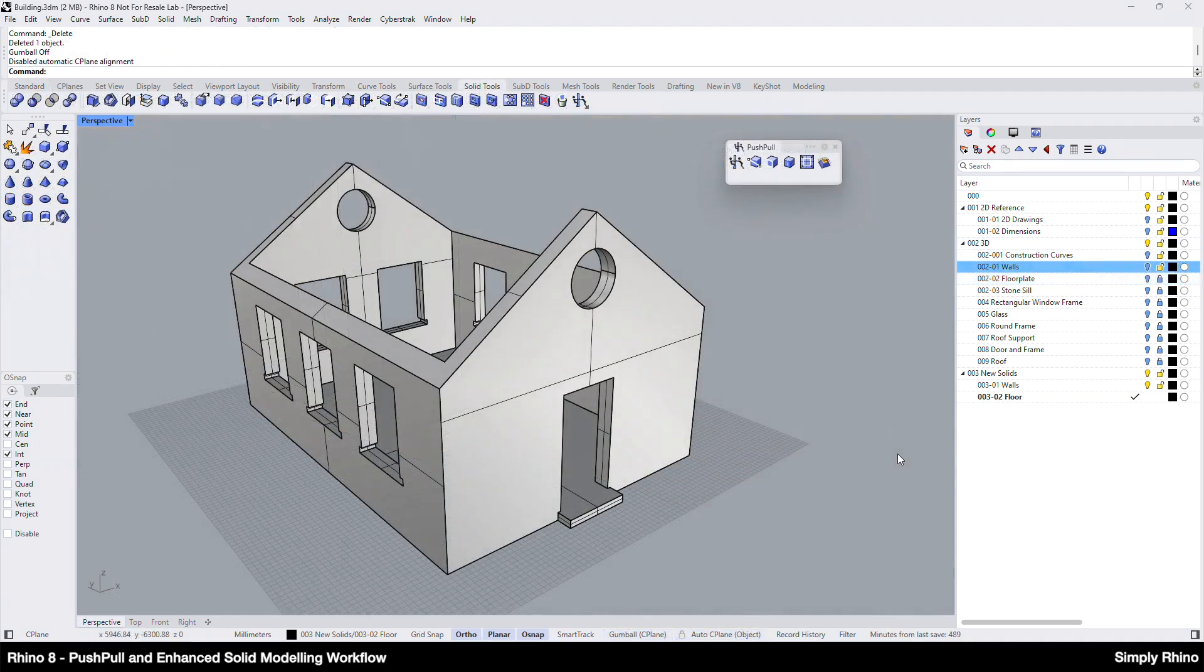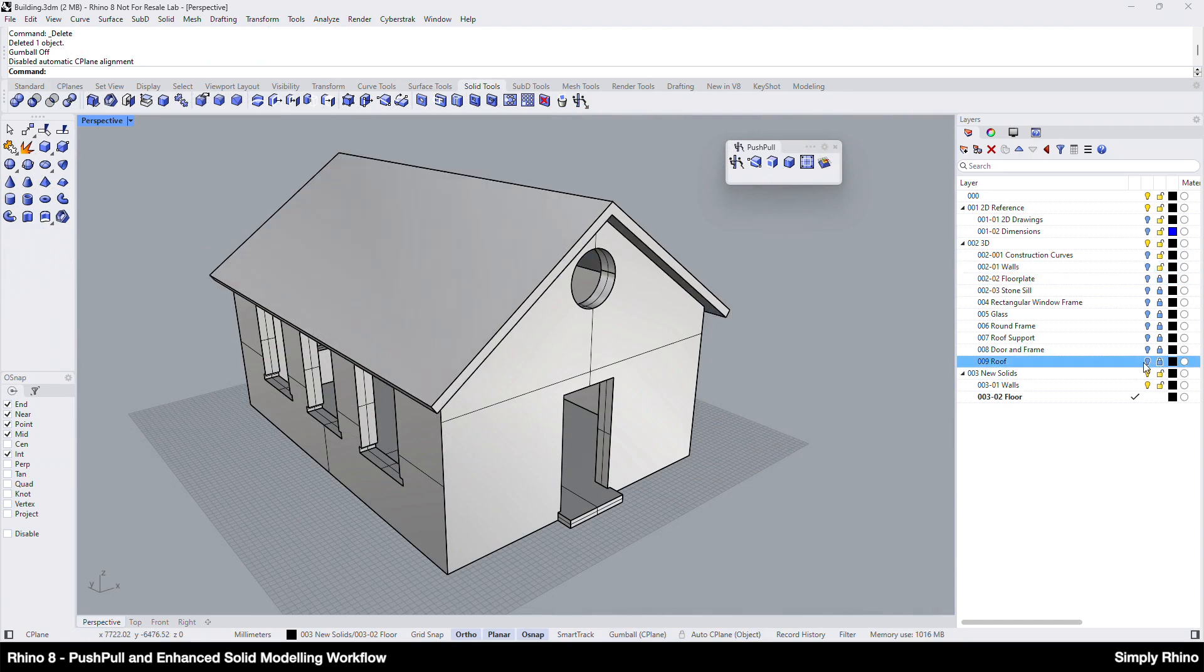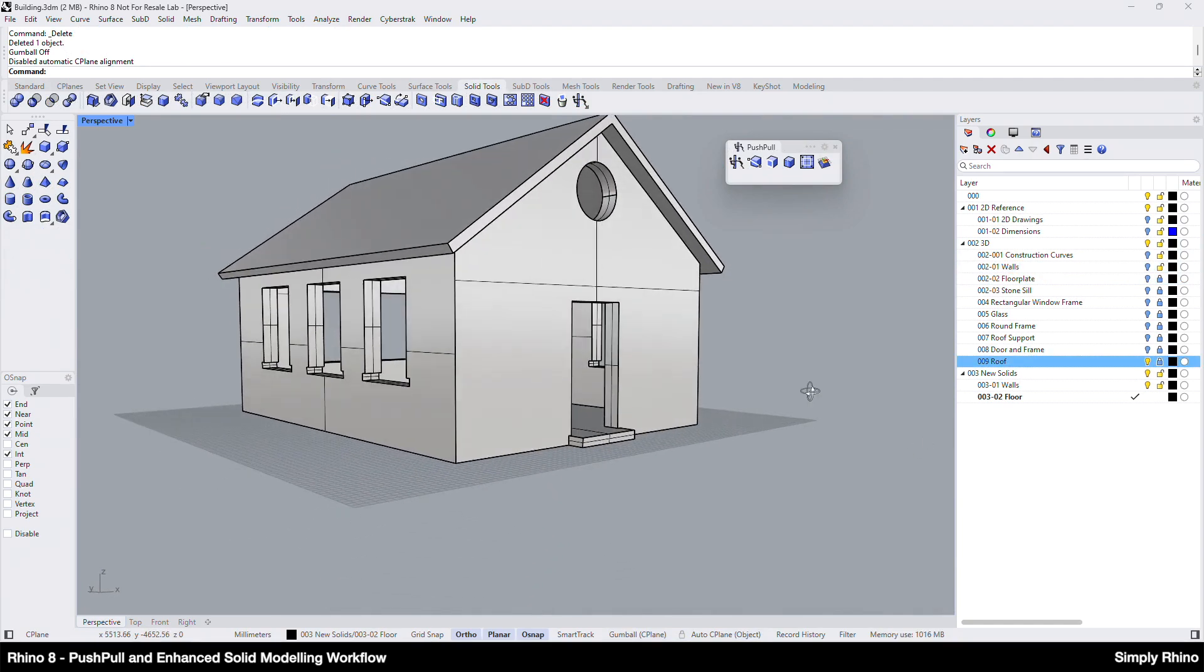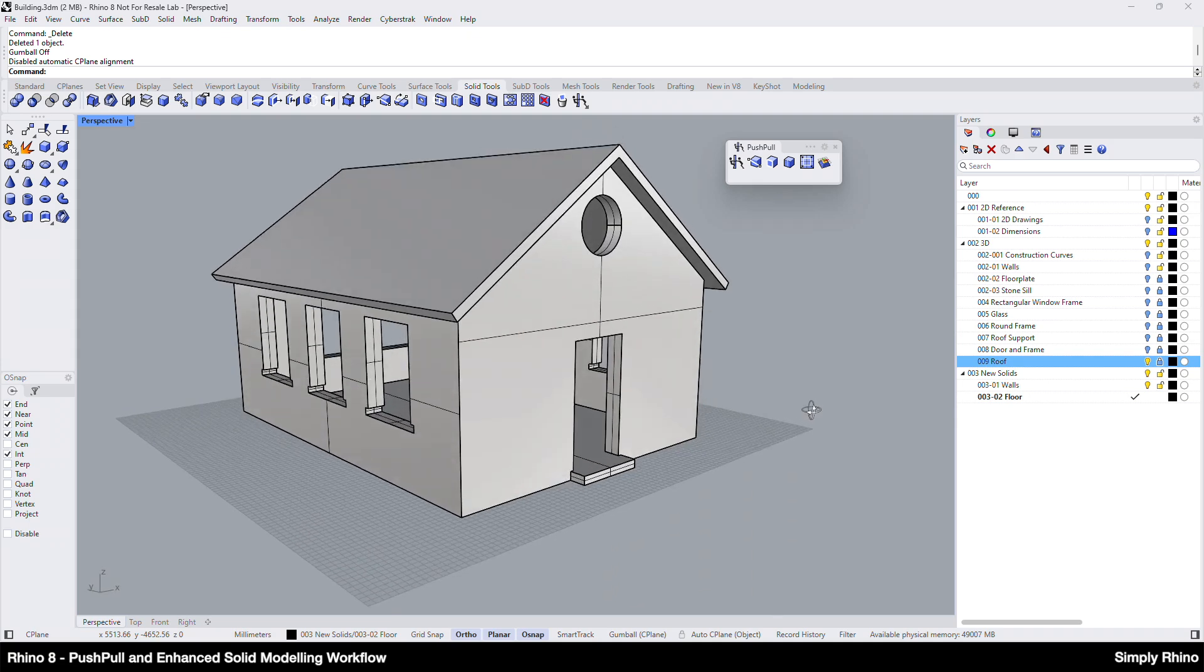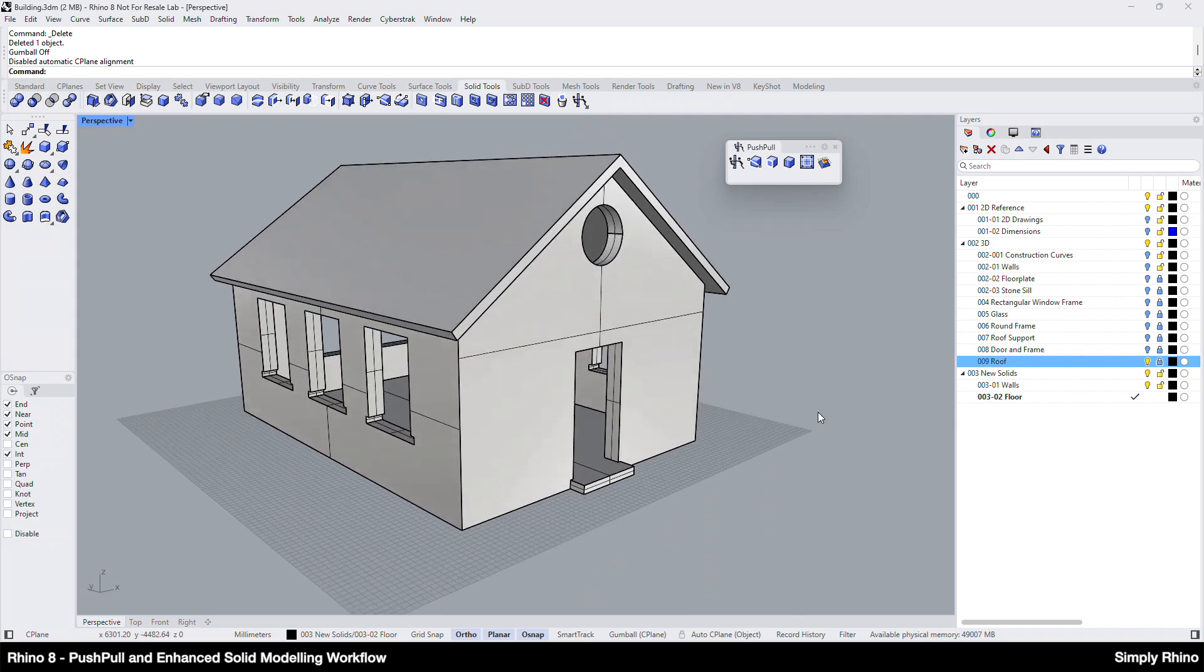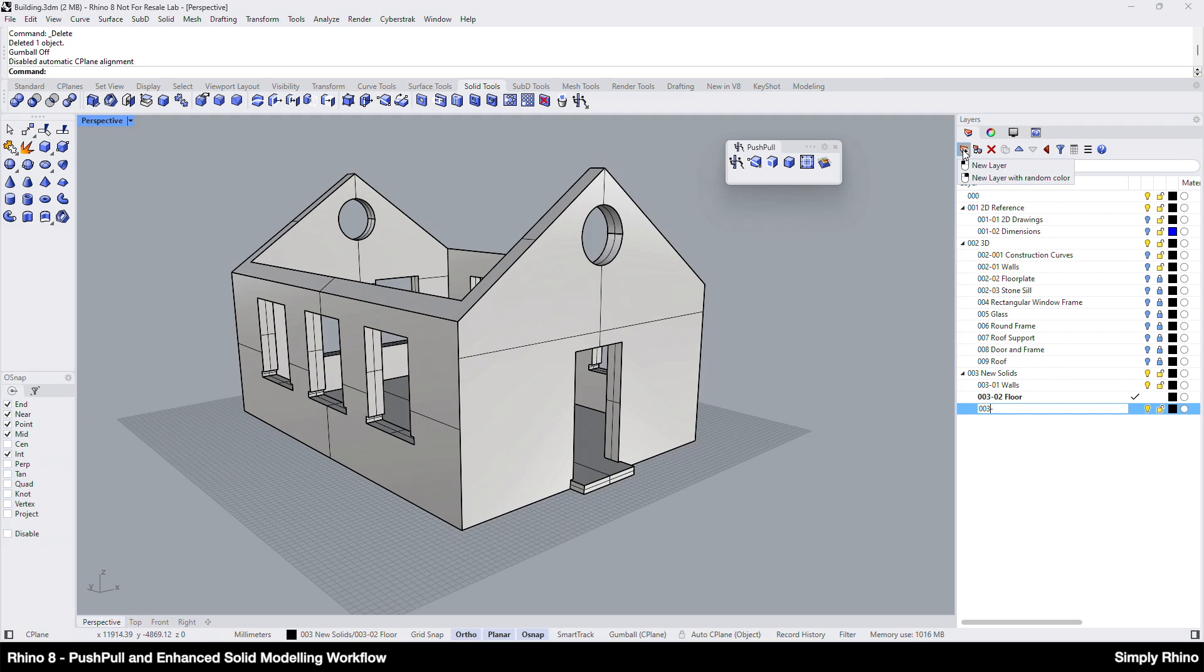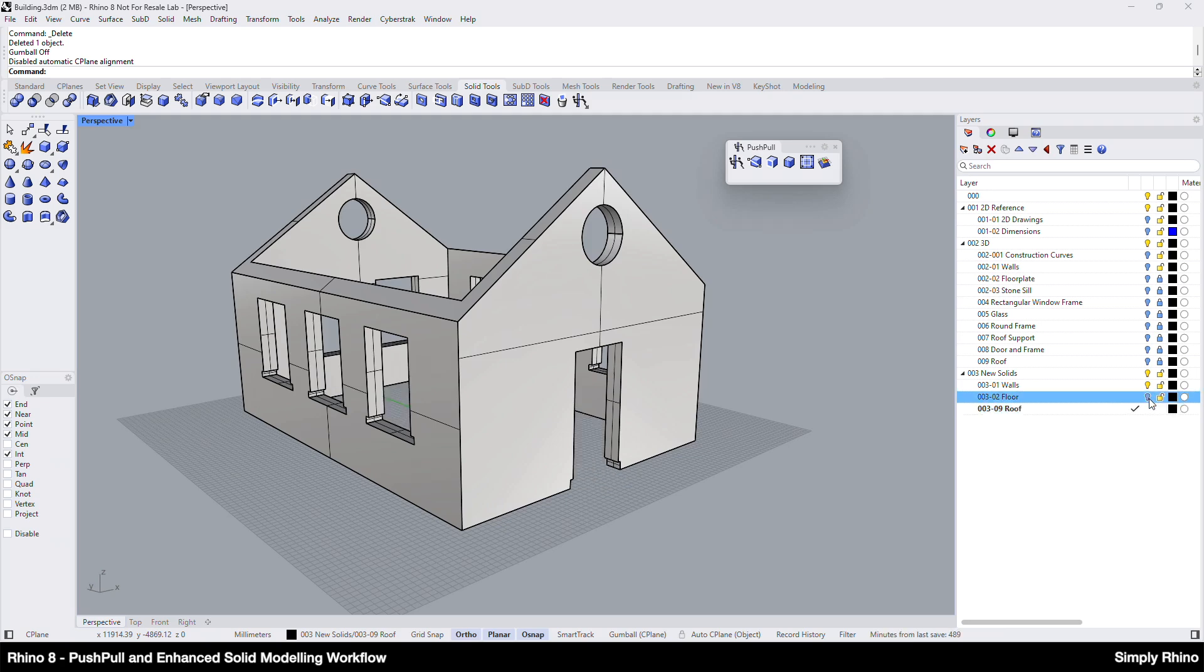Next, I'm going to create the roof and, if I turn on the existing component, this will show what I'd like to build. The eaves extend by 300mm and the thickness as modeled here is 150mm. I'll create a new layer for the roof and make it active. Rather than using the 2D drawings as a starting point, I'm going to build the roof more directly from the existing wall geometry.